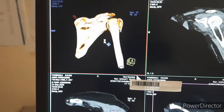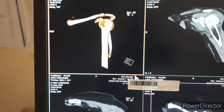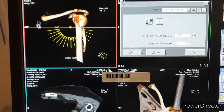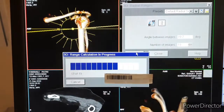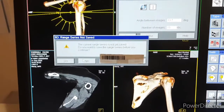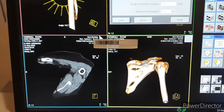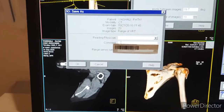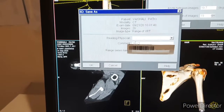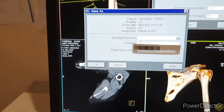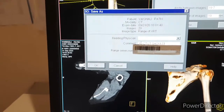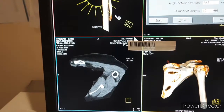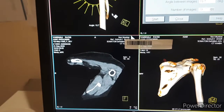Then you can save these images right to left and left to right accordingly. Name it '3D CT Left Shoulder'. This data will save automatically to your data disk.